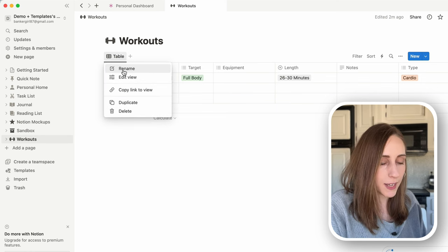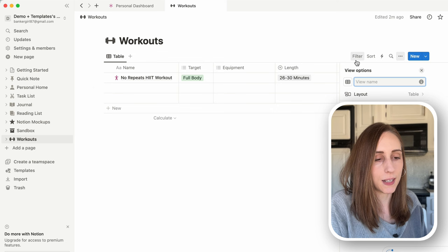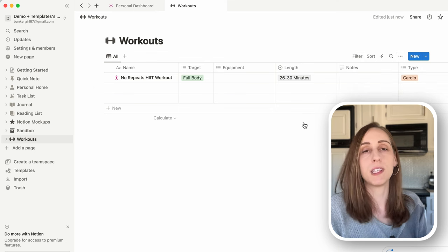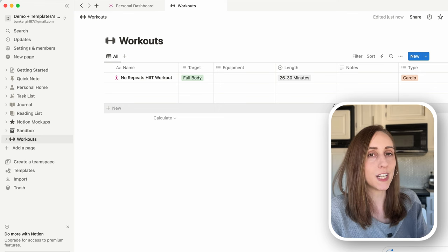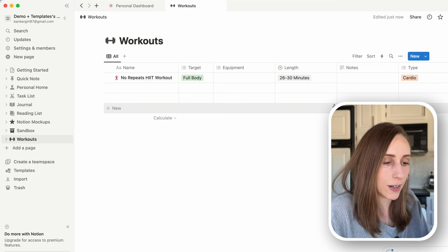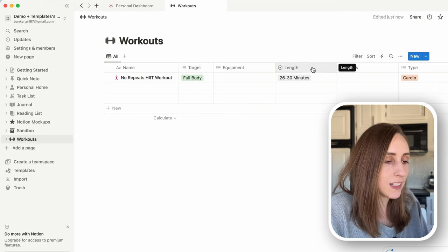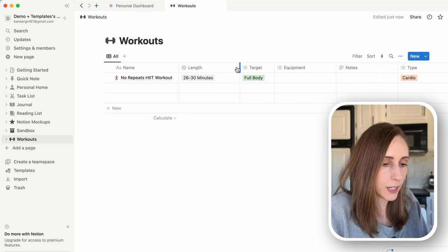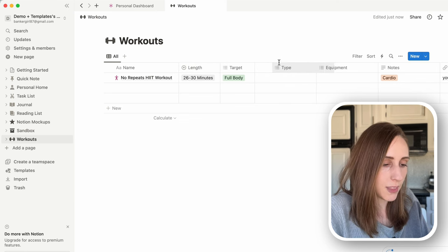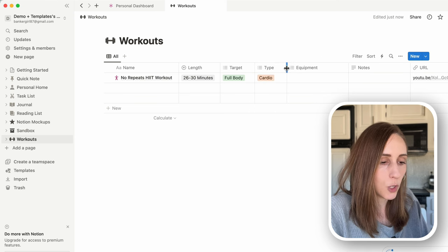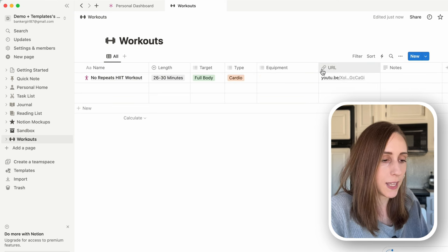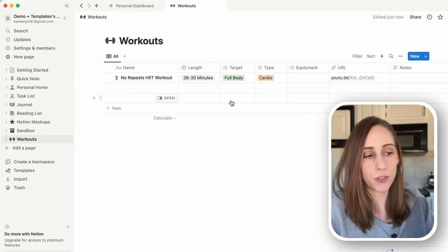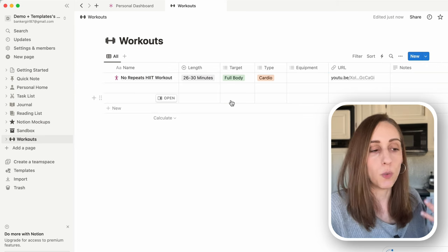Right-click on the thumbnail and click 'Copy Image Address,' go back into Notion, paste that image link, click Submit, and it will upload without using any of your storage space. Back on the all-workouts page, let's retitle this tab — right-click, rename, and title it 'All.' Then I want to move some of these properties around: length first, then target, then type, then equipment, URL, and notes.